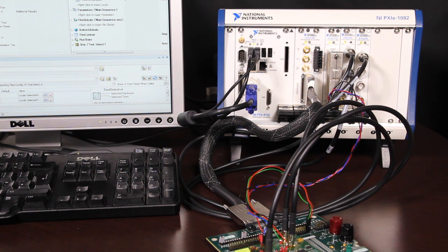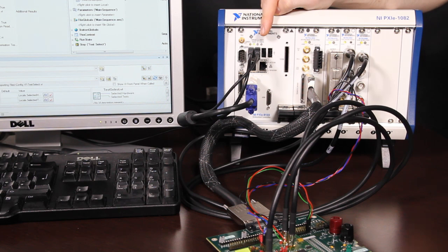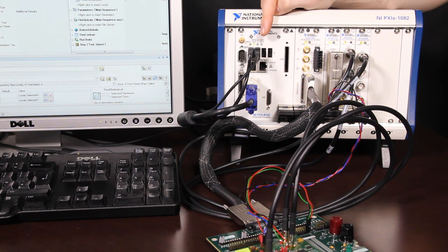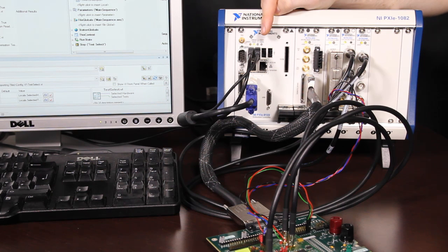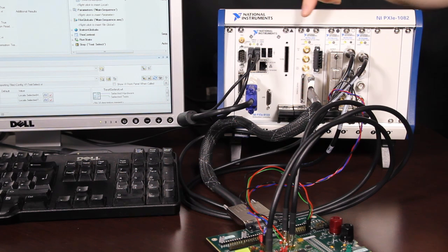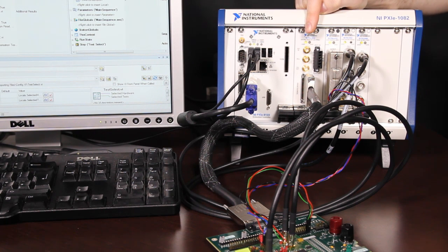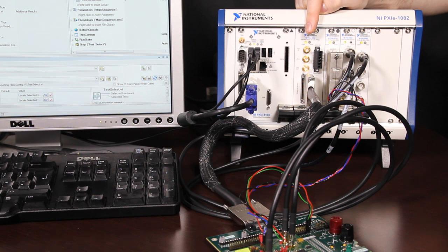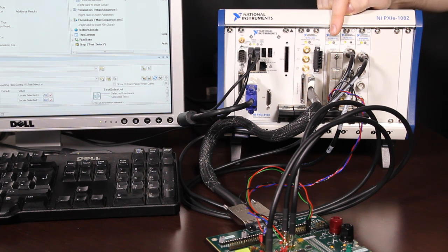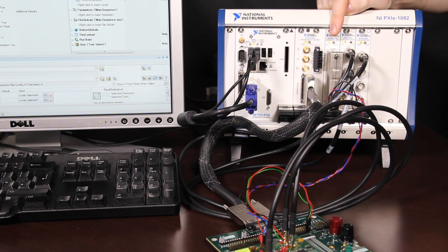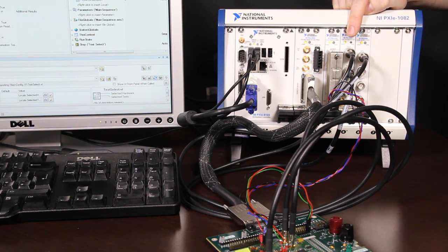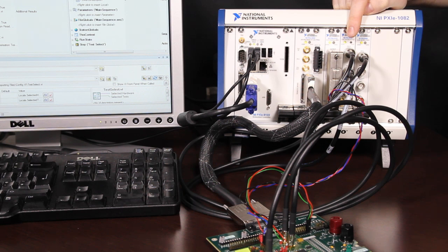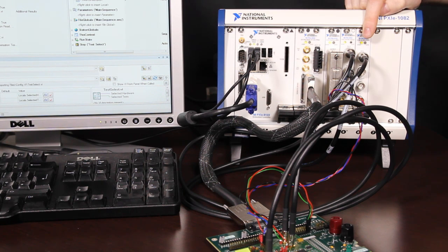Inside, we have a PXI 8133 controller running Windows 7 and LabVIEW, our development software. To perform the various tests, we have included a PXI 6556 high-speed digital waveform generator and analyzer with pin parametric measurement unit, a PXI 4141 precision source measurement unit with SourceAdapt technology, a PXI 5152 digitizer which is optimized for automated tests, and finally a PXI 5406 arbitrary function generator.